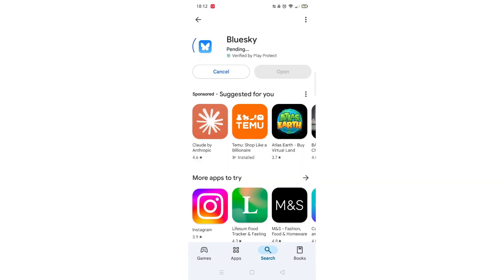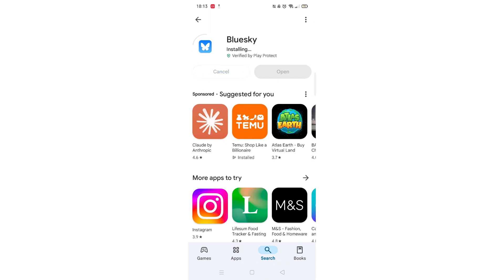Go to the very bottom of the page to check if your phone is compatible with downloading the app. Once checked, scroll back up and tap the back arrow button in the top left corner. Now click on the blue Install button. The app will now start downloading to your phone.